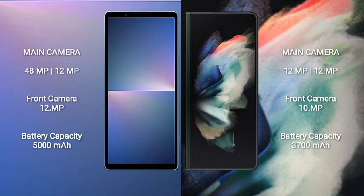Sony Xperia 5 Mark 5 rear camera dual-camera setup: 48MP plus 12MP, and front camera 12MP. Samsung Galaxy Z Fold 3 rear camera dual-camera setup: 12MP plus 12MP, and front camera 10MP.